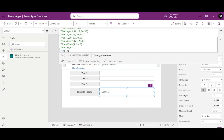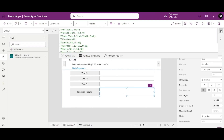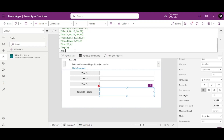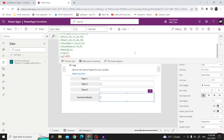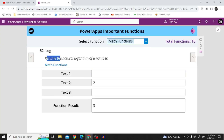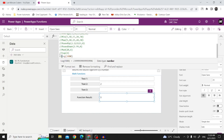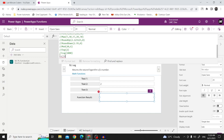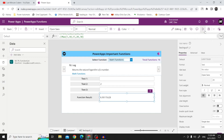Moving on to our next one, Log. Log(10) is 1, and Log(100) is 2 — it is Log base 10. This is the Log function. To return the natural logarithm, instead of Log you need to use LN. LN of this number gives 6.90. So Log returns log base 10 and LN returns the natural logarithm.